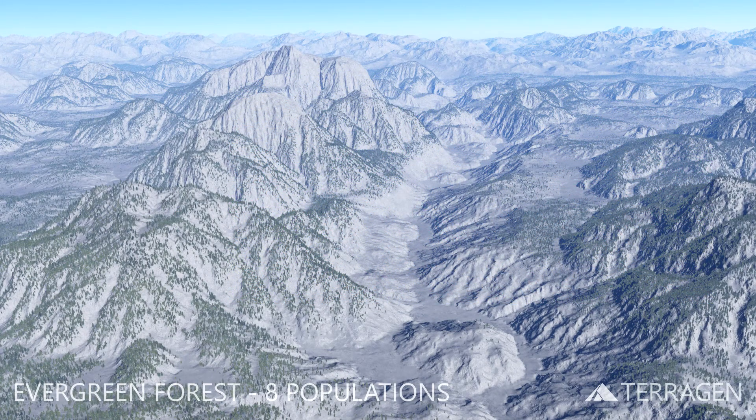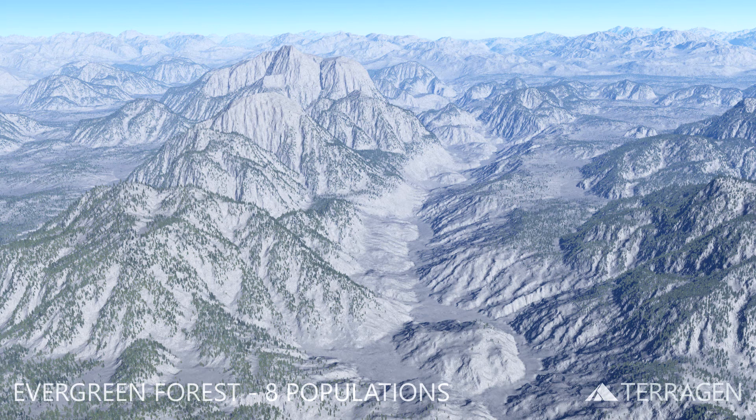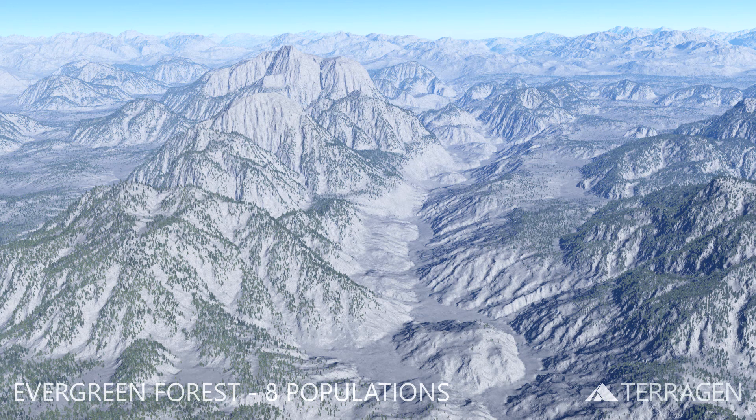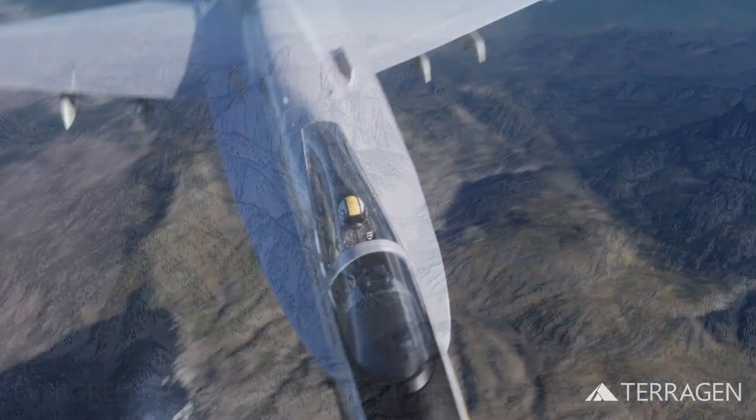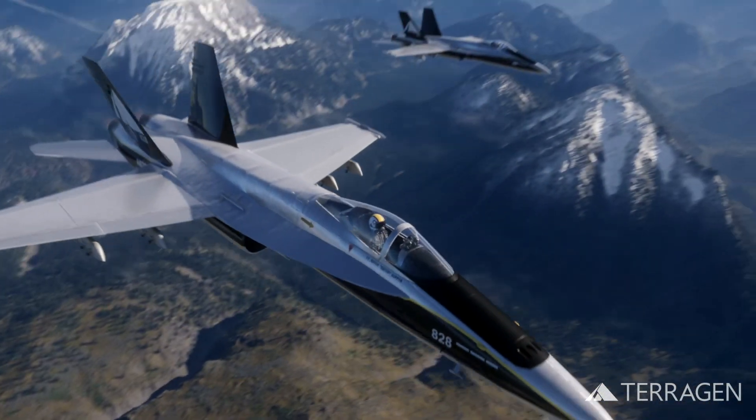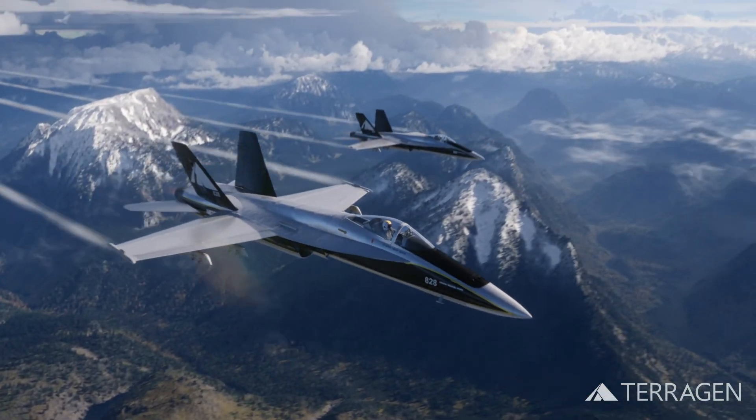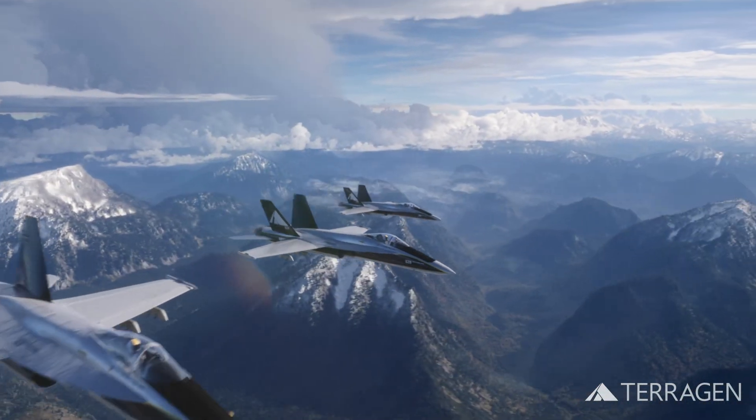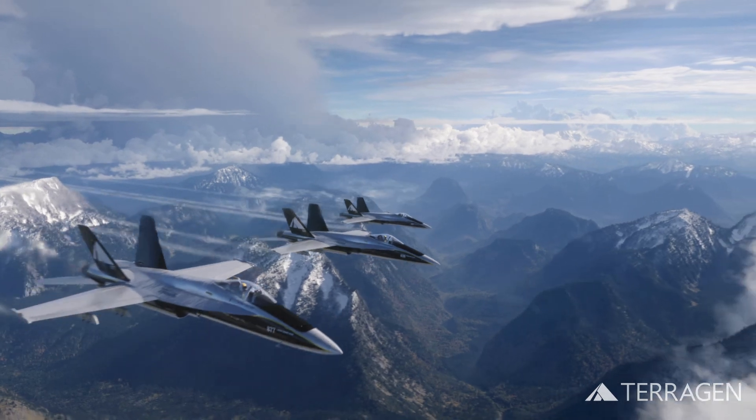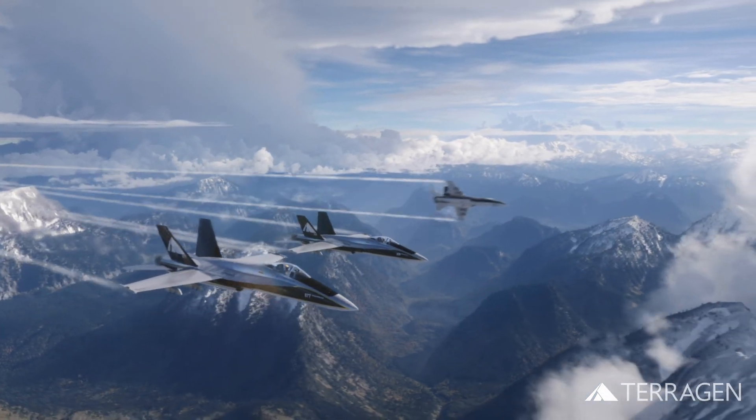Here's a render of the eight populations in our project so far. In this video, we've added approximately 10 million individual evergreen trees to cover more than 3,000 square kilometers of terrain. But we're not done yet. In our next video, we'll add the deciduous trees and shrubs to fill in the lower elevations of our terrain.